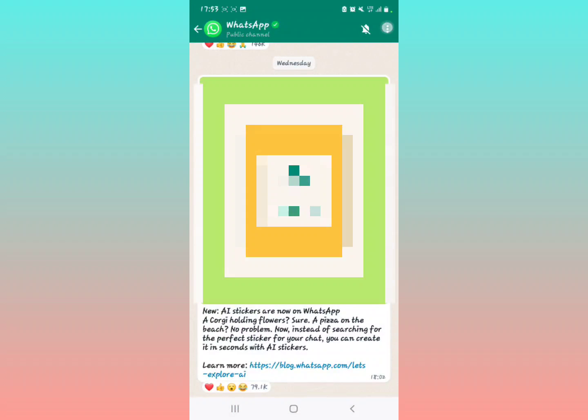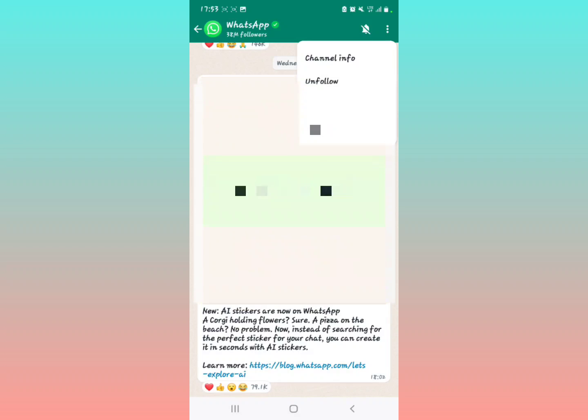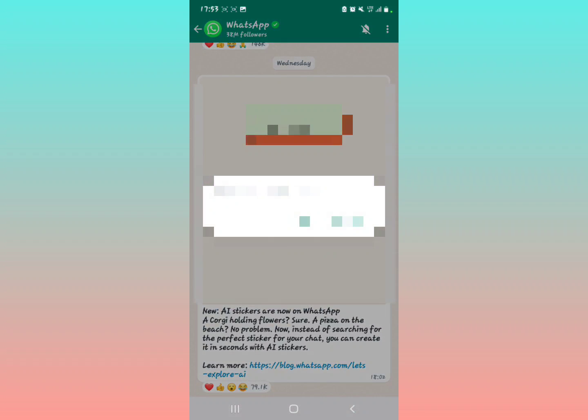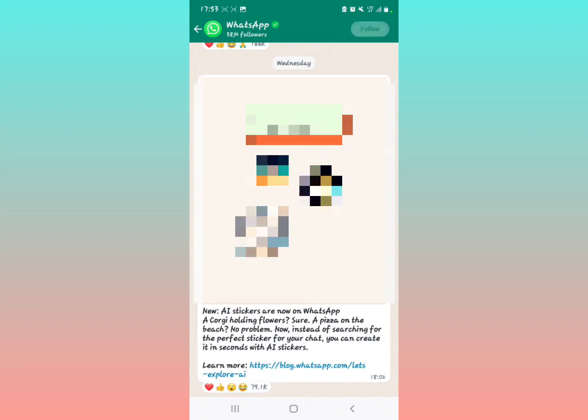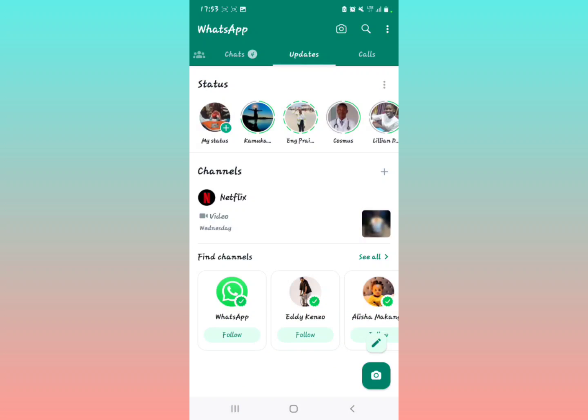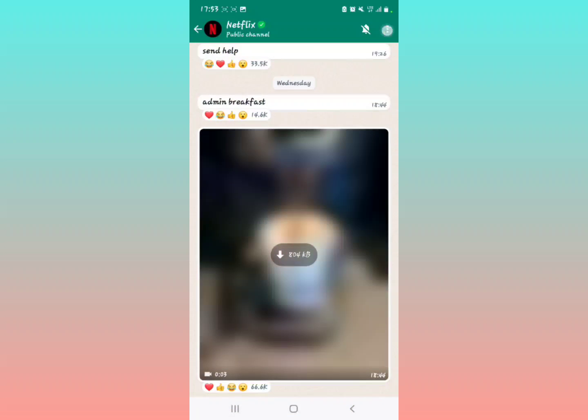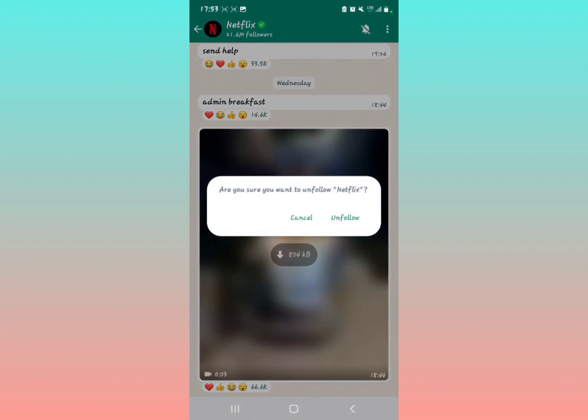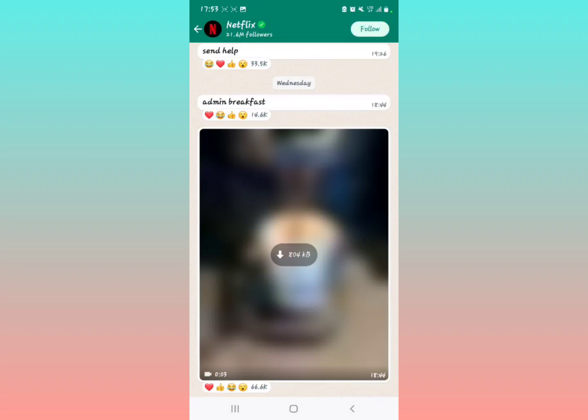After tapping unfollow, come back to the last channel that is left, that's Netflix. Tap the three dots, then tap on unfollow.